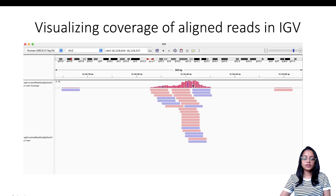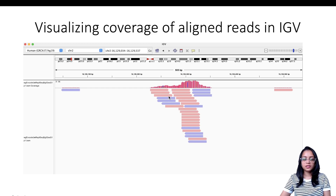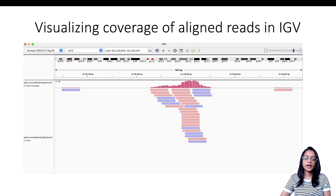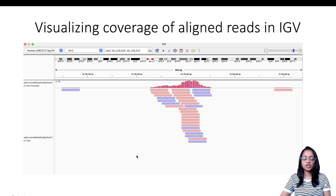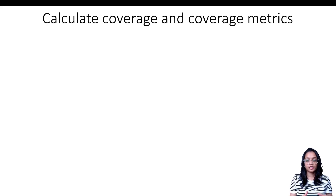Here we're visualizing reads aligned to a part of the genome in IGV — the Integrative Genomics Viewer. Each segment shown is a read, and the direction of the read indicates which strand it aligns to. Coverage is visualized in pink, and you can see that certain regions have higher coverage than others. You can use a genomics viewer like IGV to visualize your aligned reads and coverage.